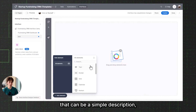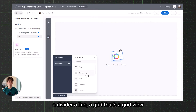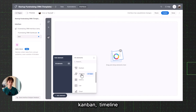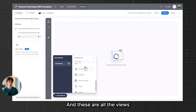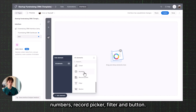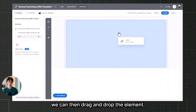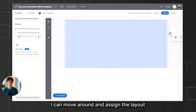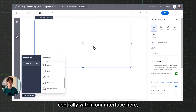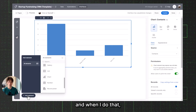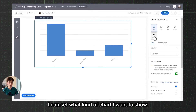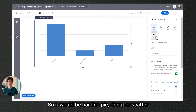Let's create a test interface. We have a blank interface and can now add all the widgets we want. There are basic elements such as text, a divider, a grid, a calendar, Kanban and timeline (only available on the Teams plan), gallery, and list. Then we have charts, numbers, record picker, filter, and button. When you drag and drop a chart element, you can move it around and decide the layout. I can select what kind of chart I want — bar, line, pie, donut, or scatter.